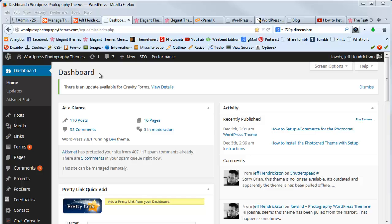Assuming that you haven't done any major customizations to the HTML or CSS of your theme, you can simply upgrade and it'll totally upgrade your theme to the newest version.